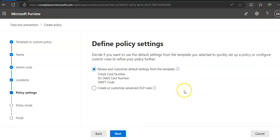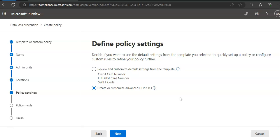Define policy settings: this is what I was talking about. Simple workflow would be to have 'review and customize default settings from the template,' or the advanced would be to 'create or customize advanced workflow.'